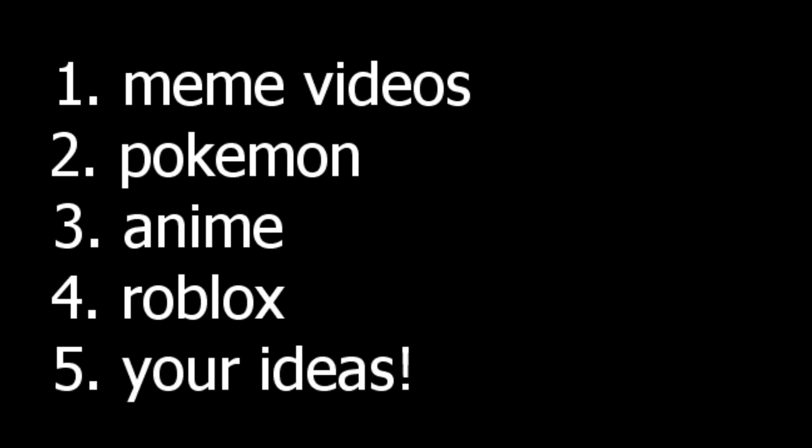And three and four are topics that I will also make videos on and stuff like that. And five is your ideas - I'm open to any ideas that you guys have. Either Discord me or email me, everything's in the description.